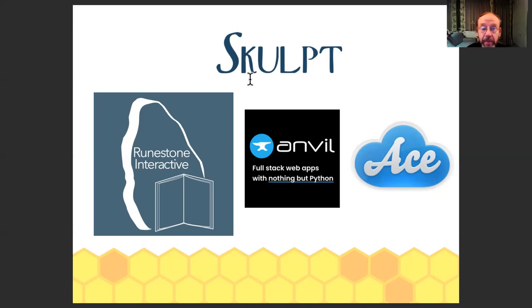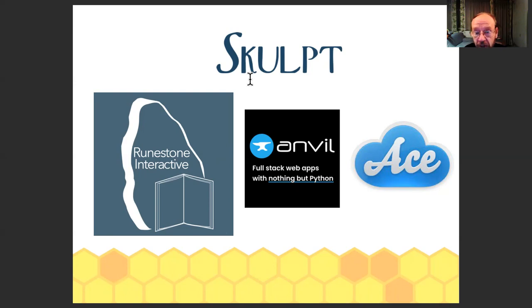The other big company in the Skulpt community is Anvil. They sell a web development environment for Python on the client and the server, and it uses Skulpt. Because of that, they've invested heavily in Skulpt. And shortly, Skulpt is actually going to start supporting debugging because of the work they're doing.